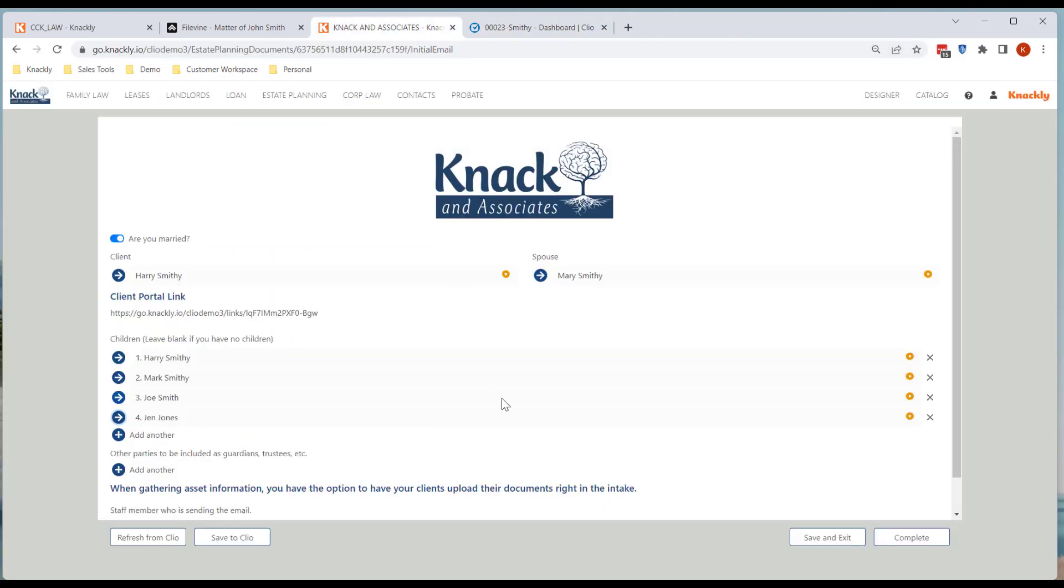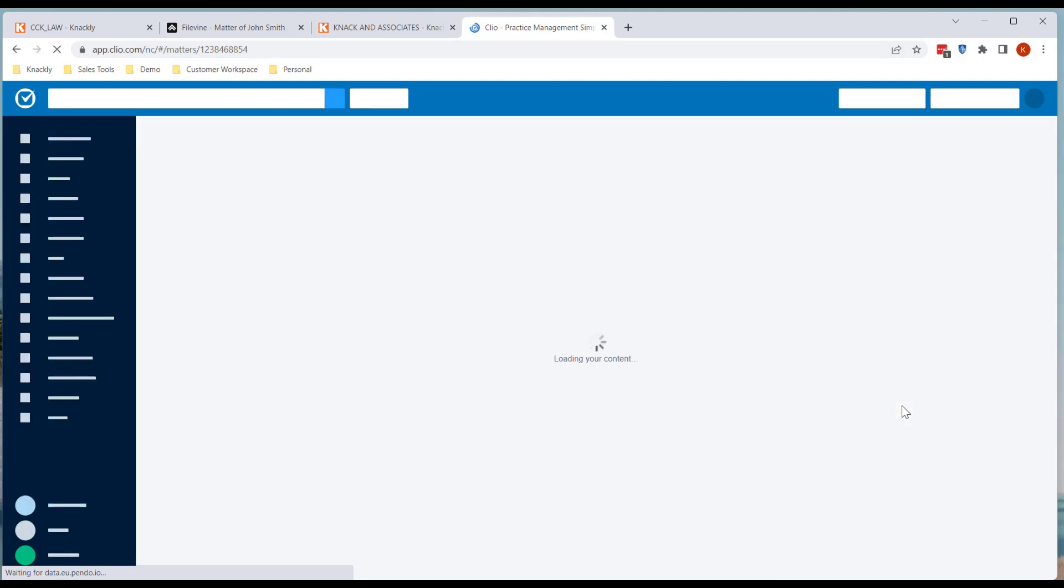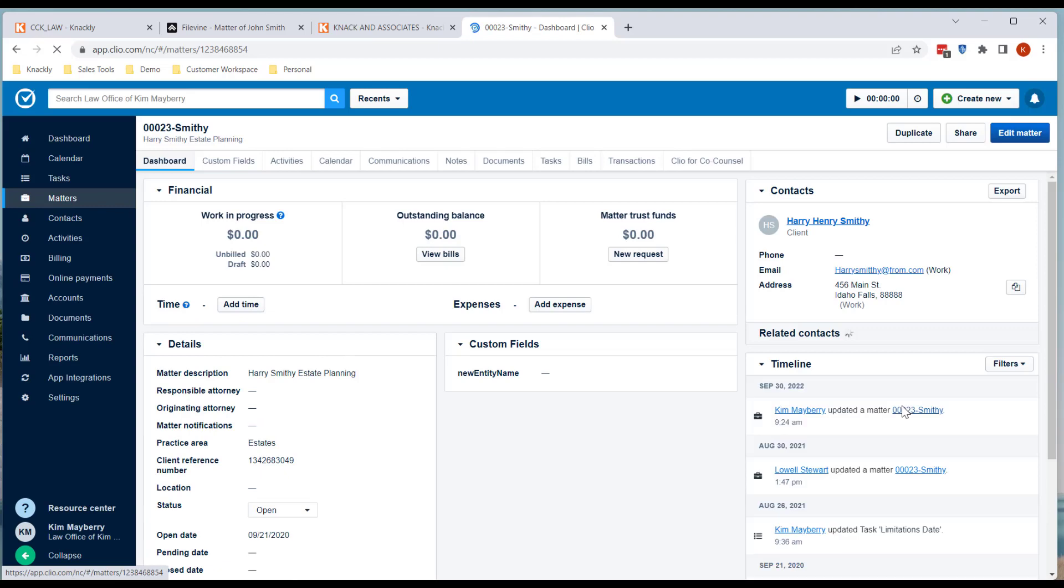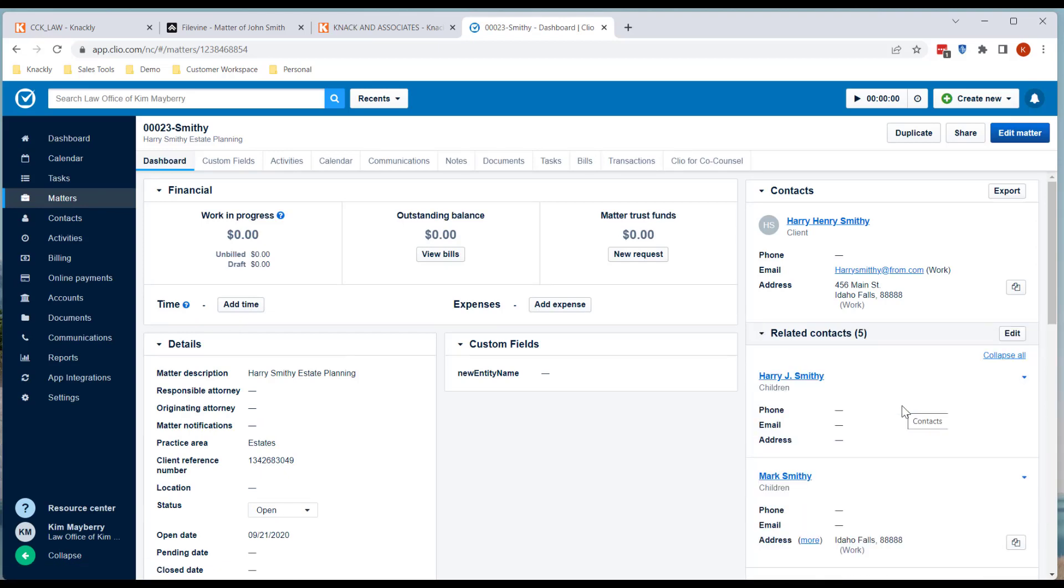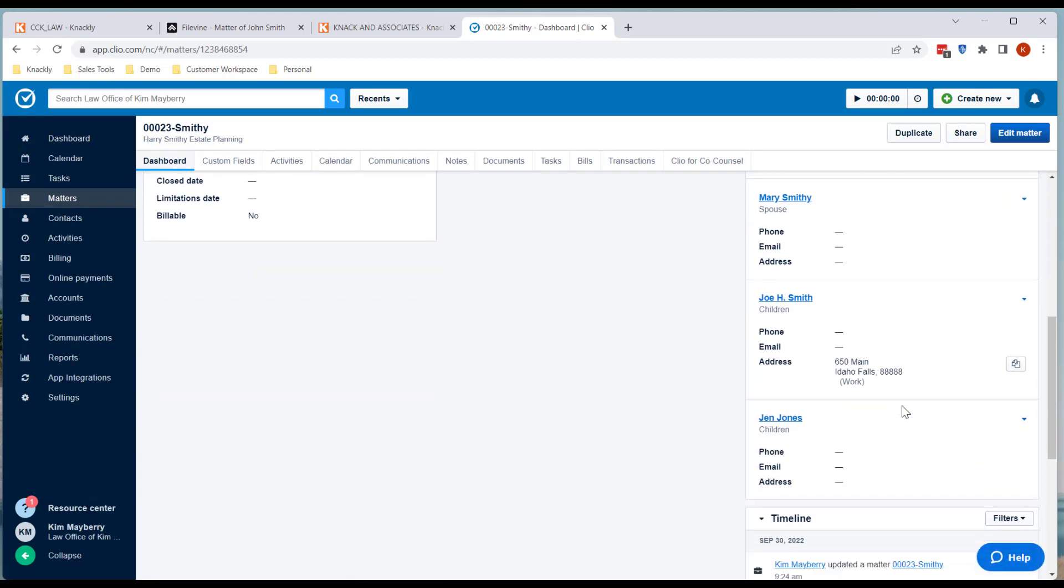So what I can now do is I can click save to Clio, which we've had this feature for a while, but now if I do a refresh, then you will see Jen Jones in there.